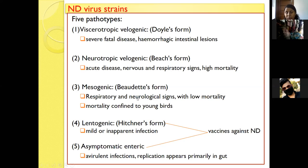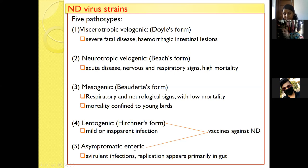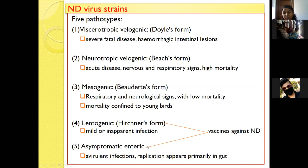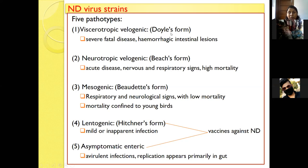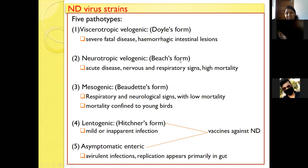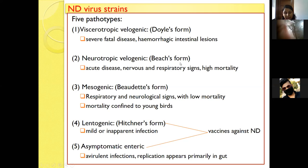The mesogenic strain causes respiratory and neurological symptoms with low mortality. The lentogenic strain, also known as Hitchner's form, causes mild or inapparent infection. The asymptomatic enteric form replicates mainly in the gut and causes avirulent infection. Lentogenic and asymptomatic enteric strains are used for vaccines against the disease. These pathotypes are also named after scientists who first described them: Doyle's form (viscerotropic velogenic), Beach's form, Beaudette's form, and Hitchner's form.